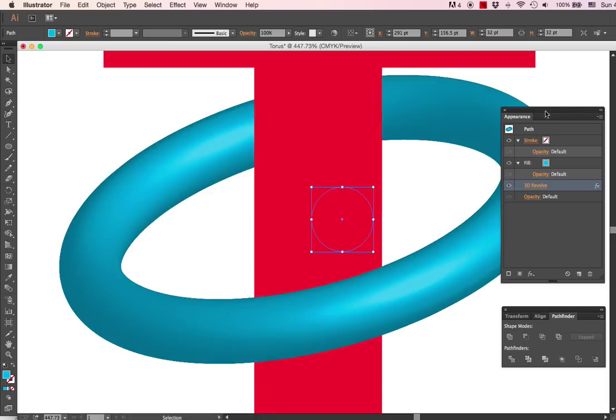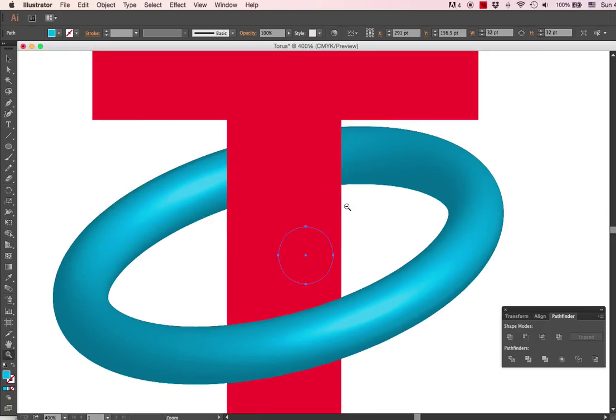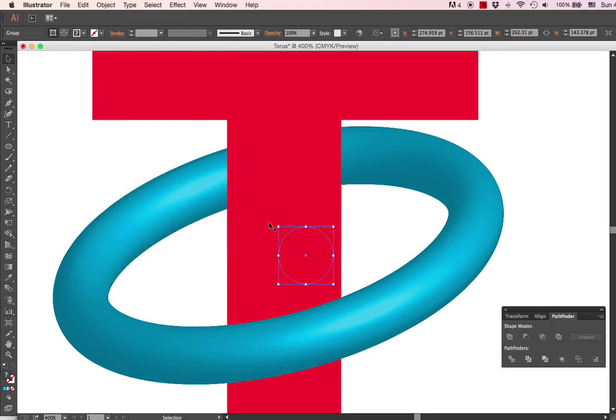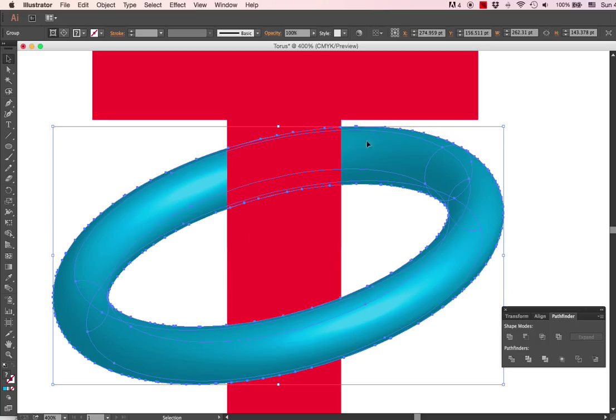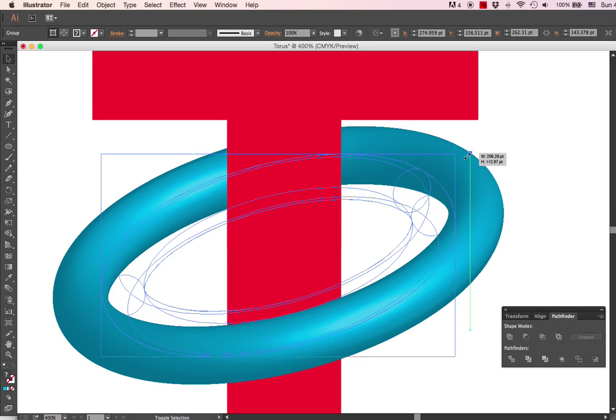Get rid of this. All right, we also want to make this a little bit smaller because I just want the ring to look smaller. I'm going to go to Object, Expand Appearance. So now we have this object and I can resize it.